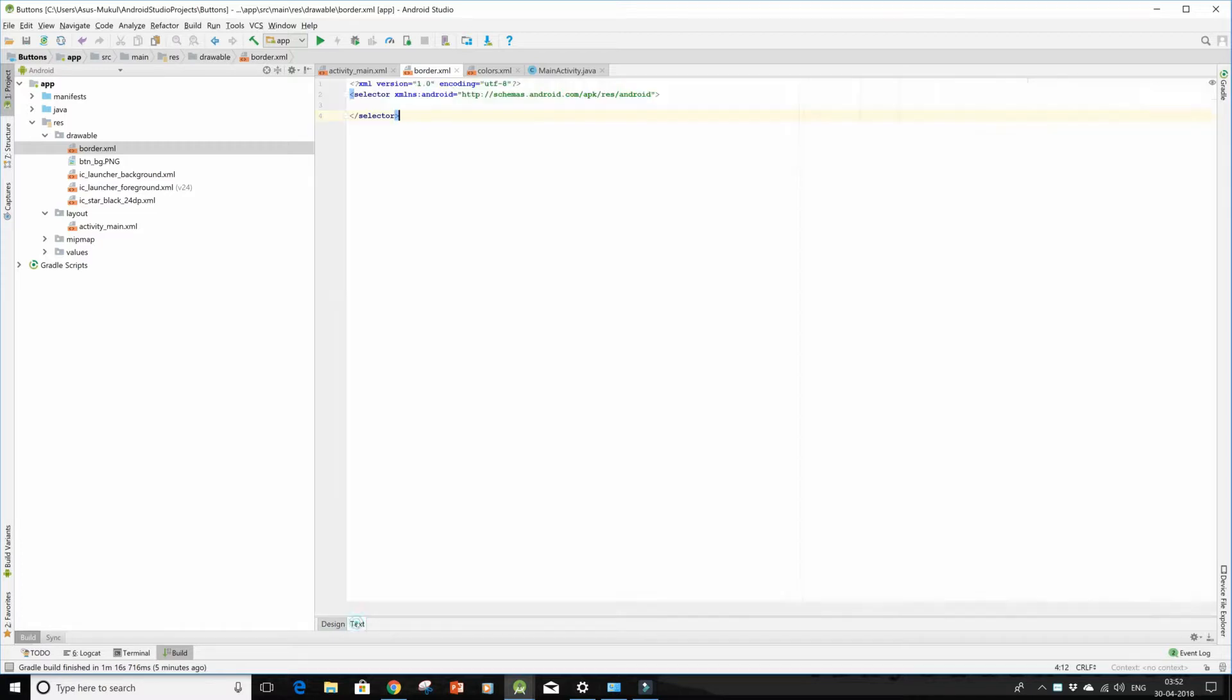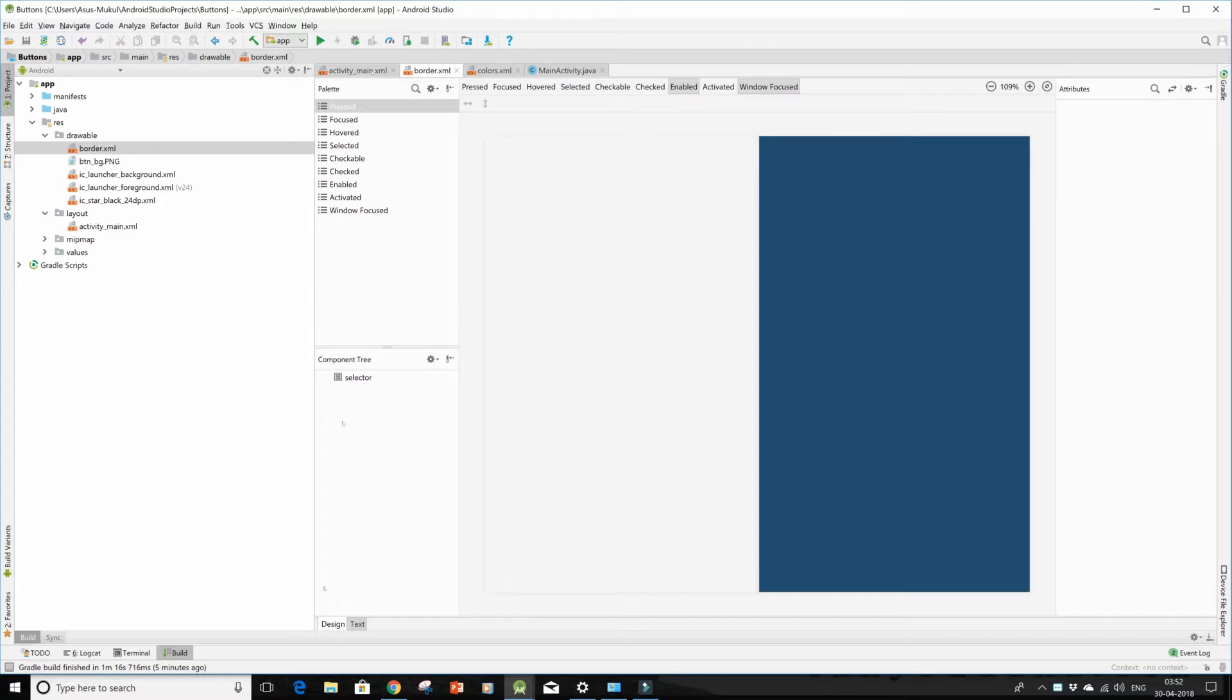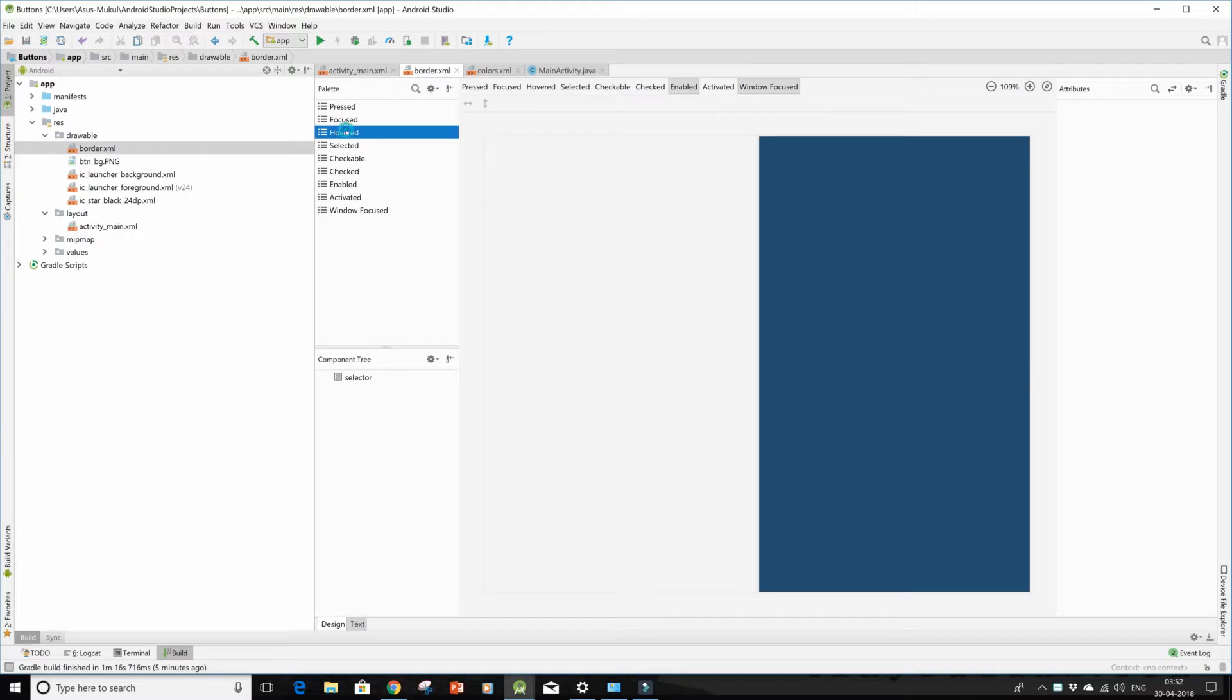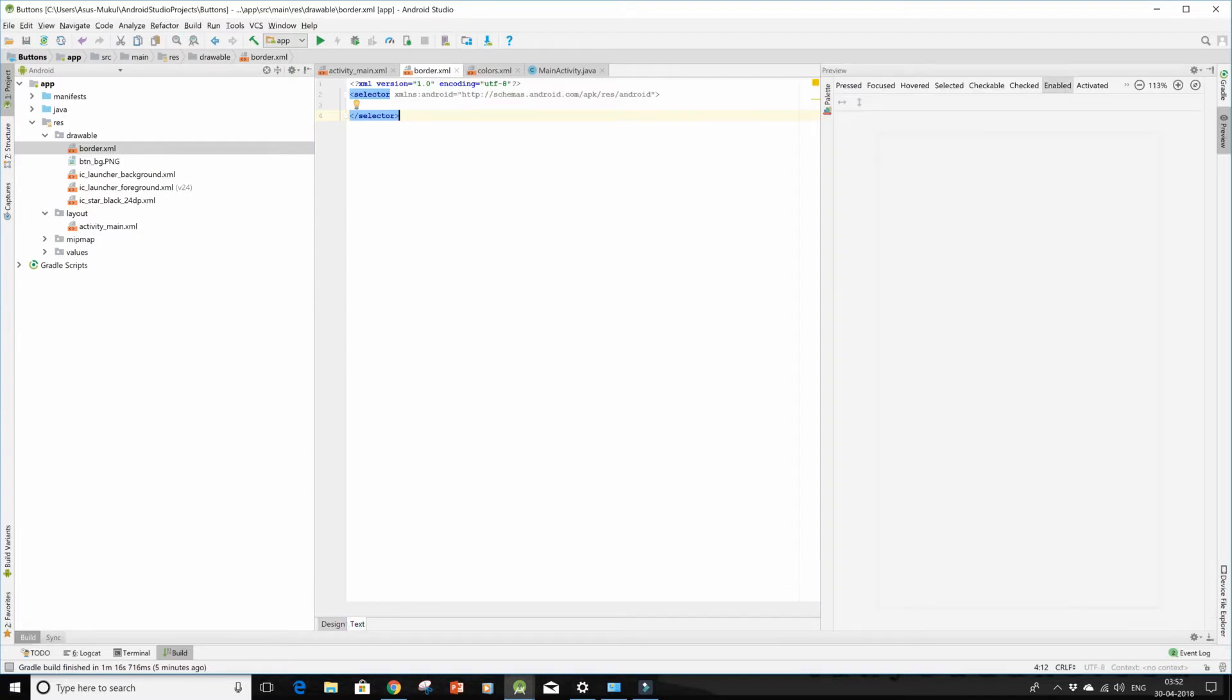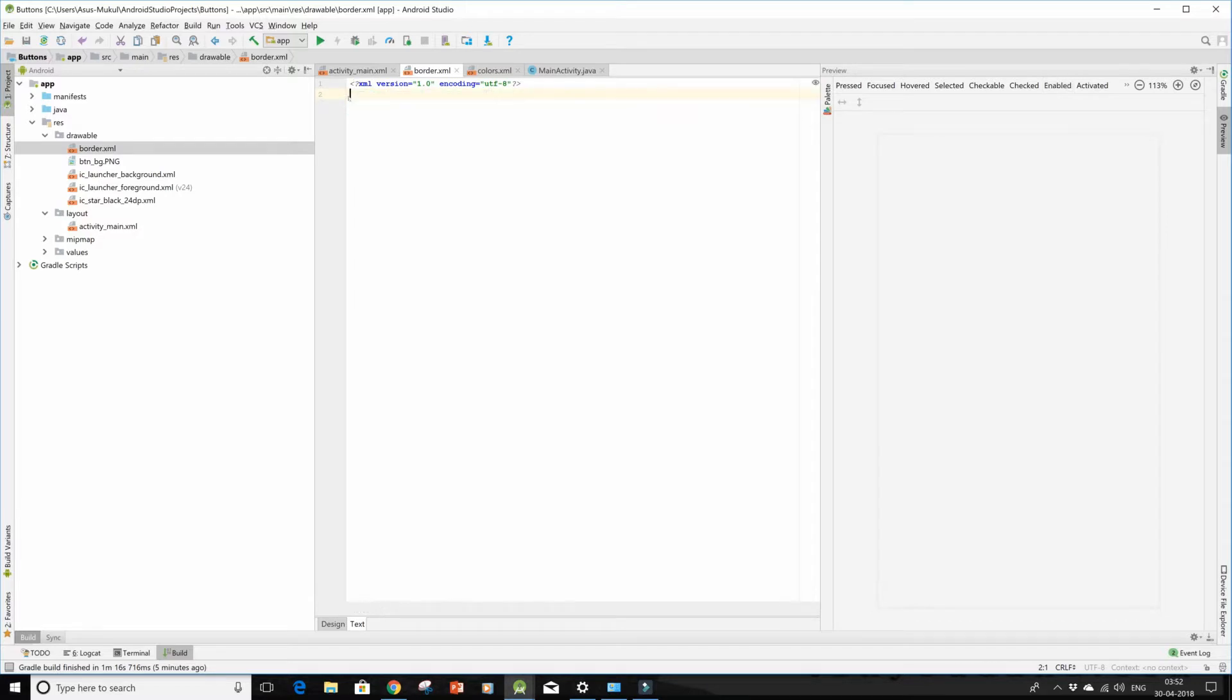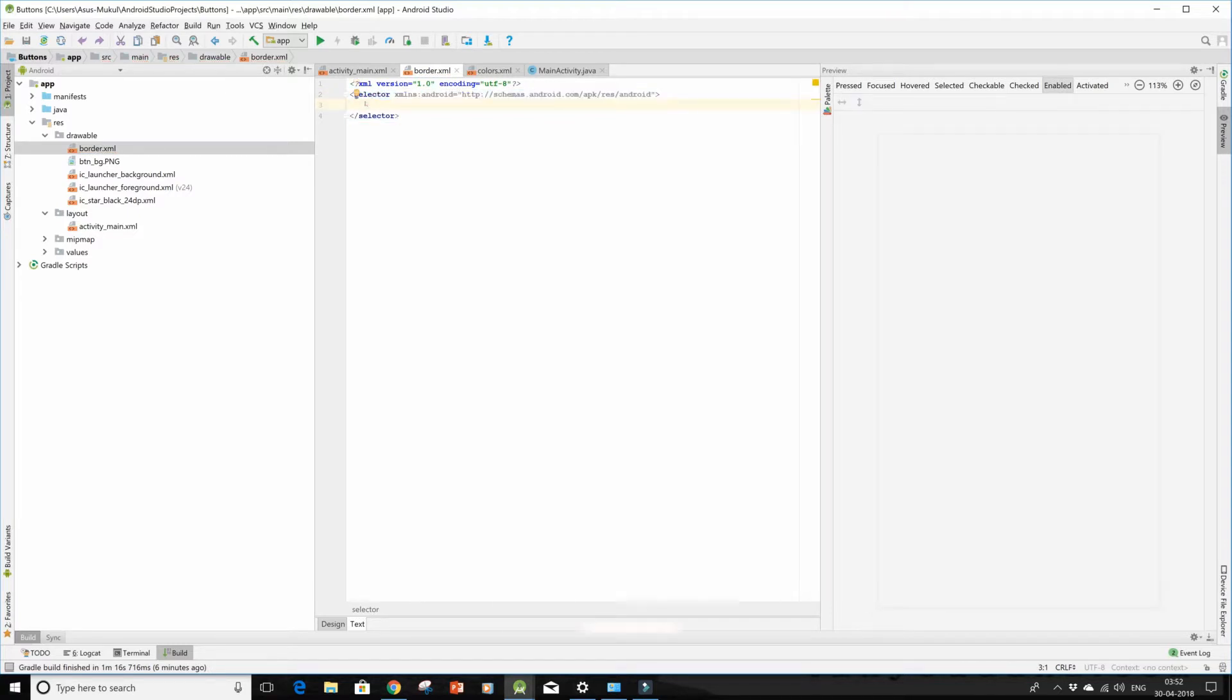And when you shall go into the text section, you will see a tag like selector. So what does selector do? Selector will actually let you form items of various categories like when the button is pressed, focused, hovered, selected, checkable, enabled, activated, etc. But at this moment of time we are only interested in working with the shape tag.